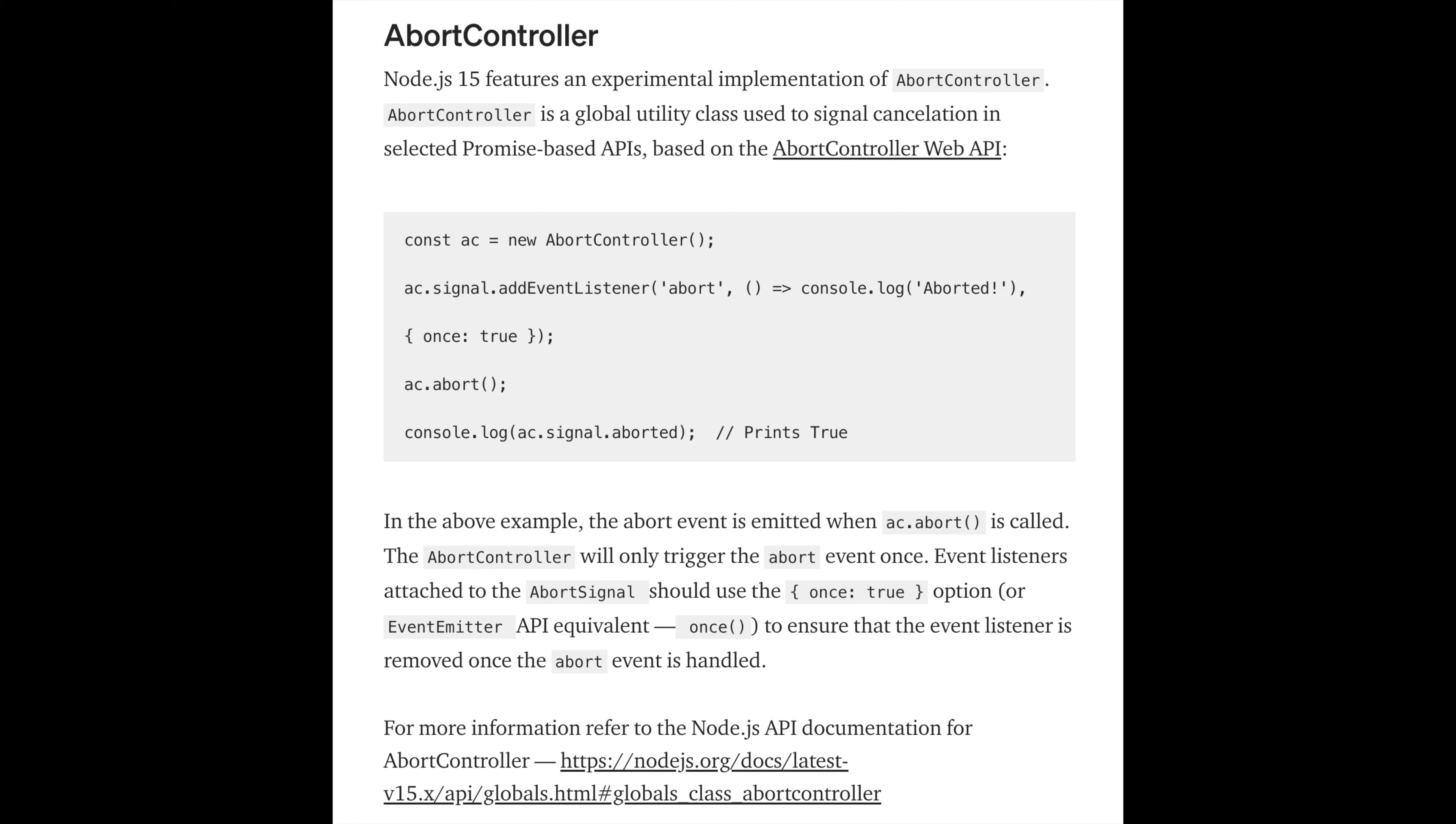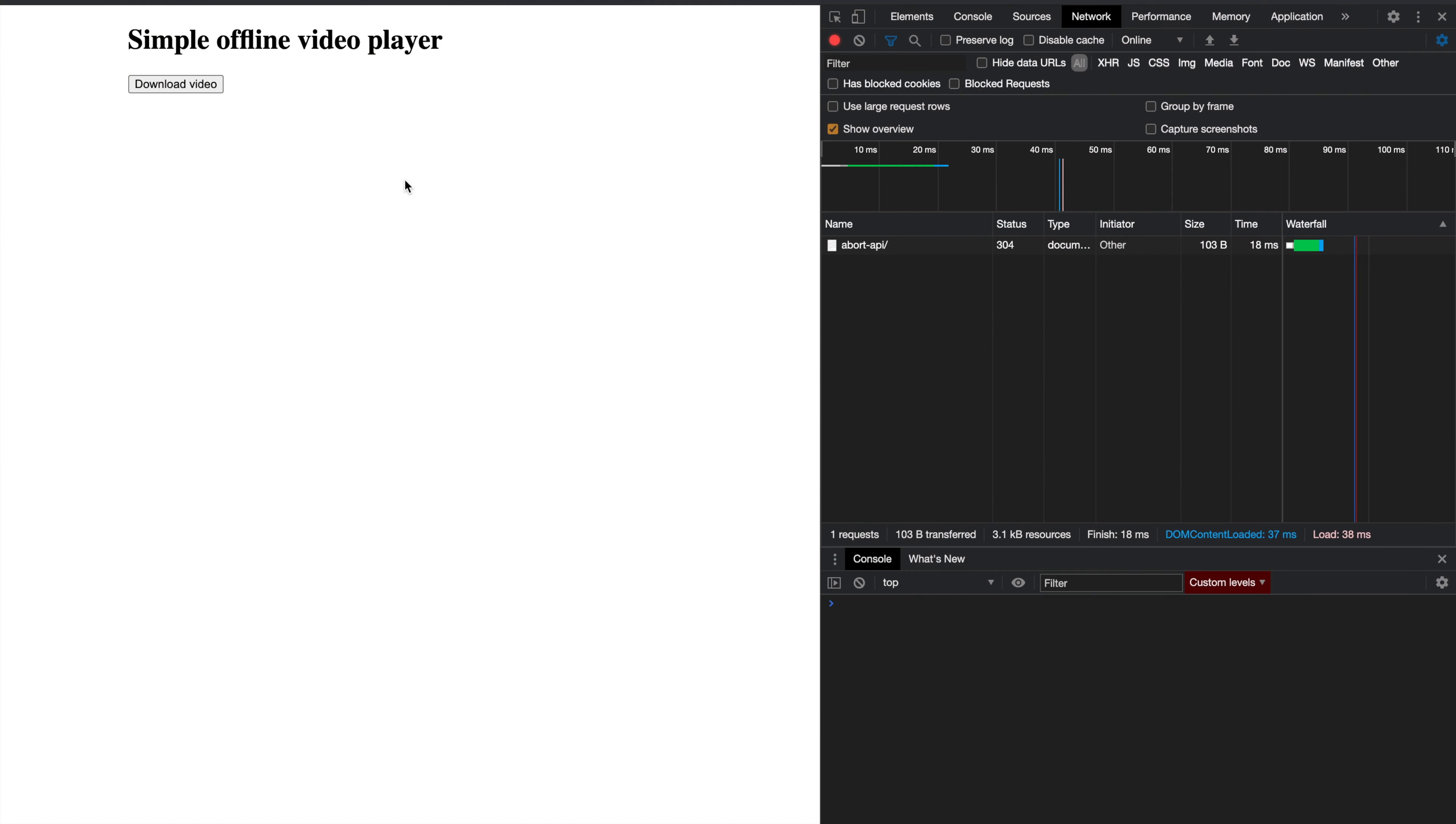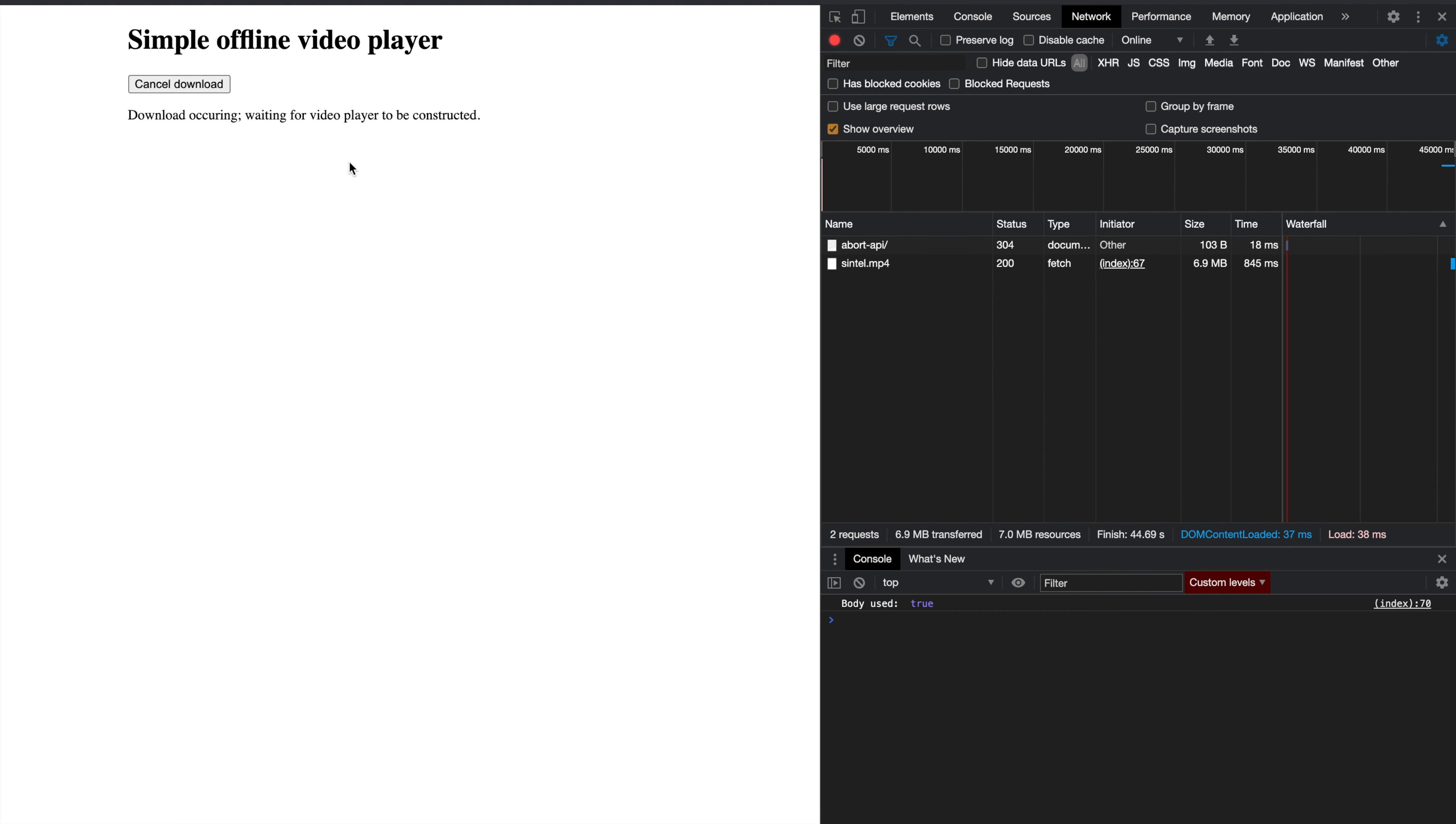Let's see abort controller in action. Here I'm going to download a video and then abort the API, and you'll see that we don't receive response afterwards - the API is actually aborted. On the other hand, if I don't click the cancel button, if I don't abort this operation, it will download the whole video.